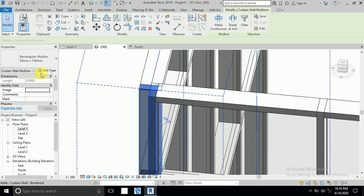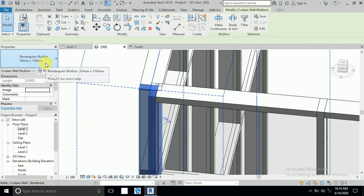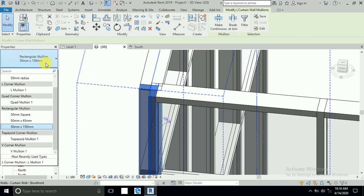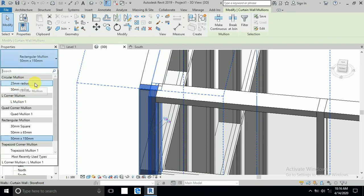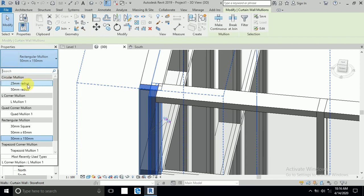Now I click here. You want any type this corner: circular mullion, L type mullion, quad mullion, rectangular mullion - it depends on you.